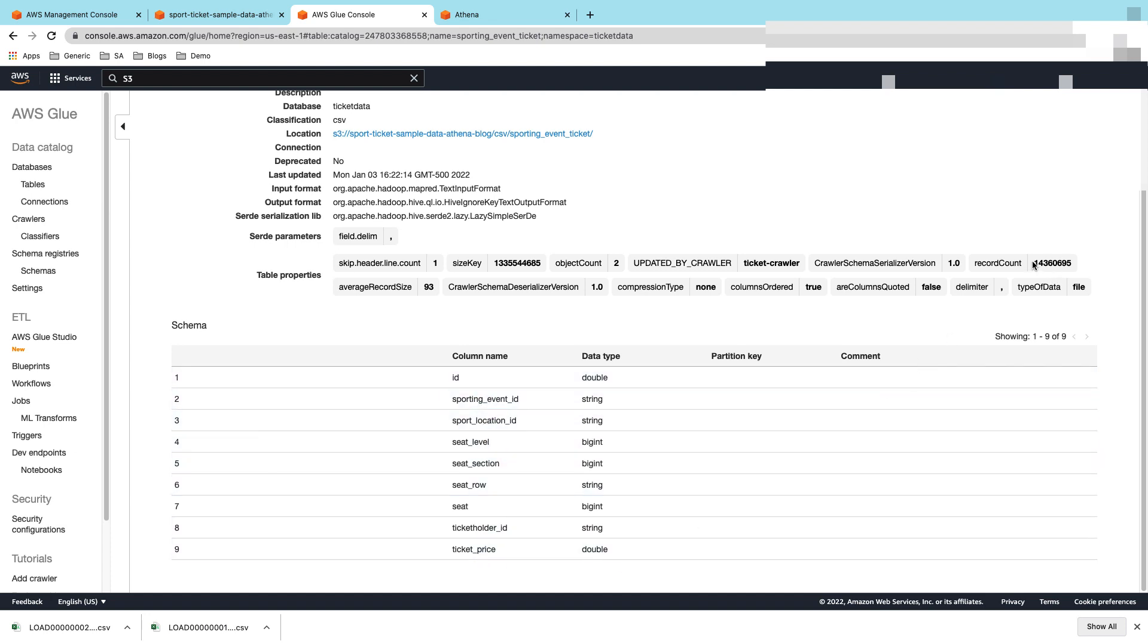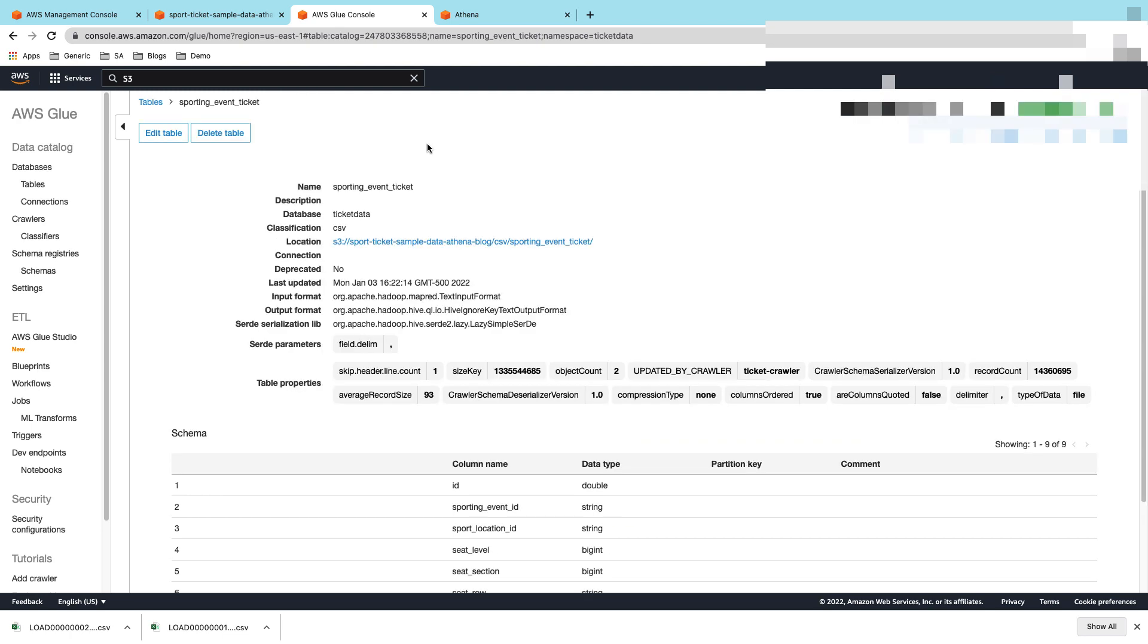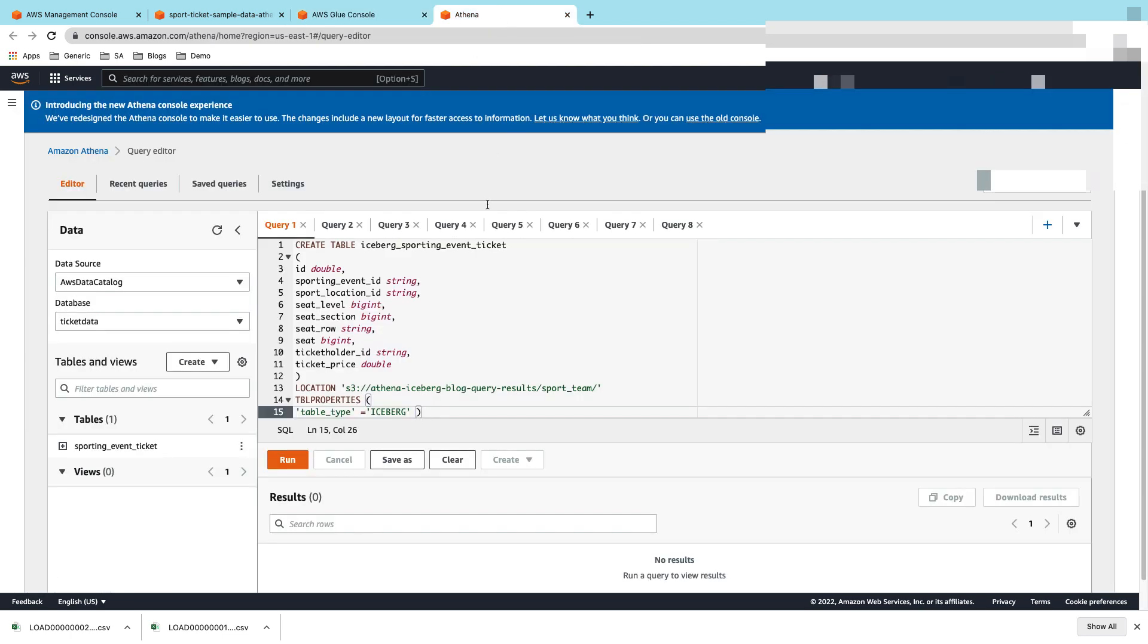It has around 14 million records in it. Let's go to Athena. The first thing we'll be doing is creating an Iceberg table. It's a typical DDL statement for creating a table. The only difference you would see here is the table type as Iceberg. I'll go ahead and create this table.